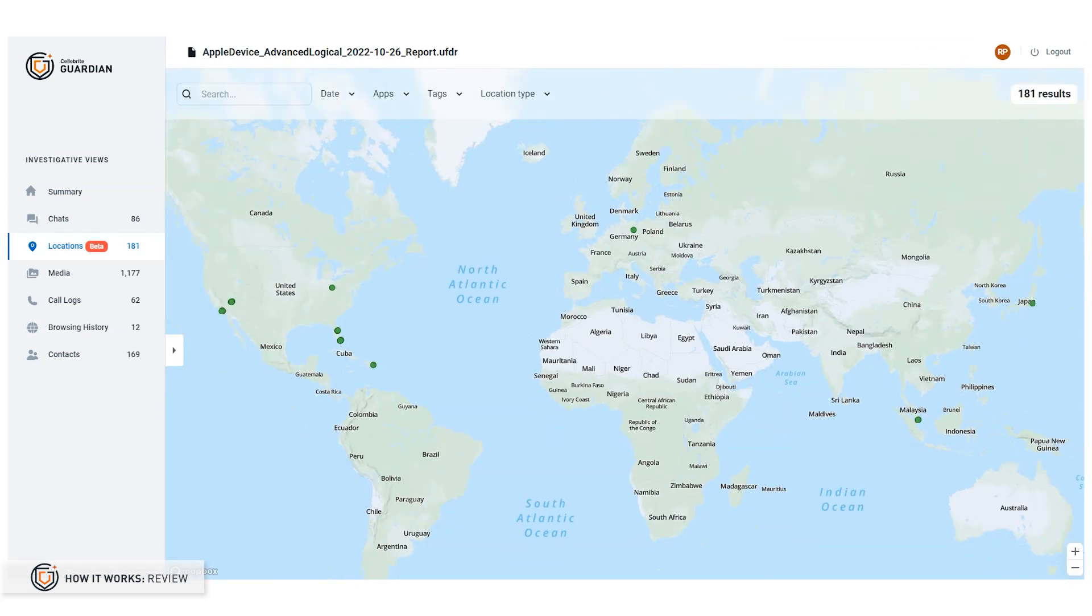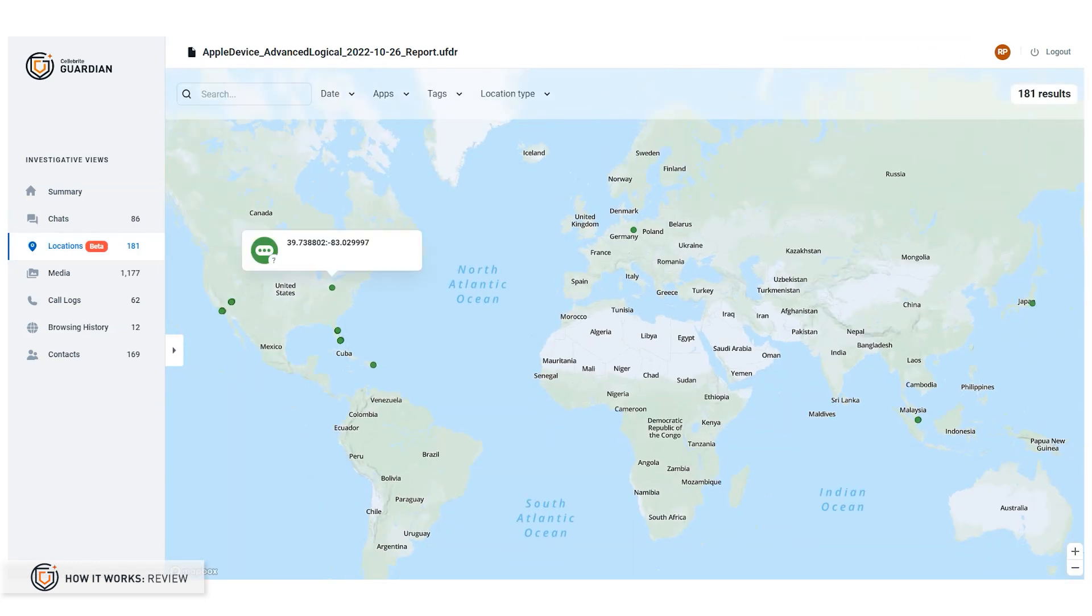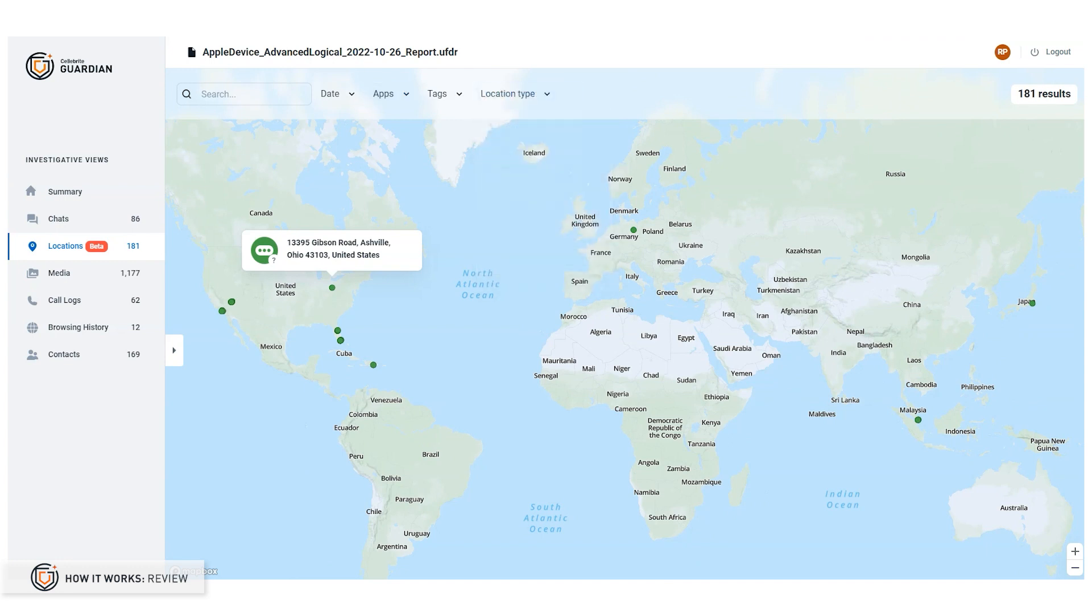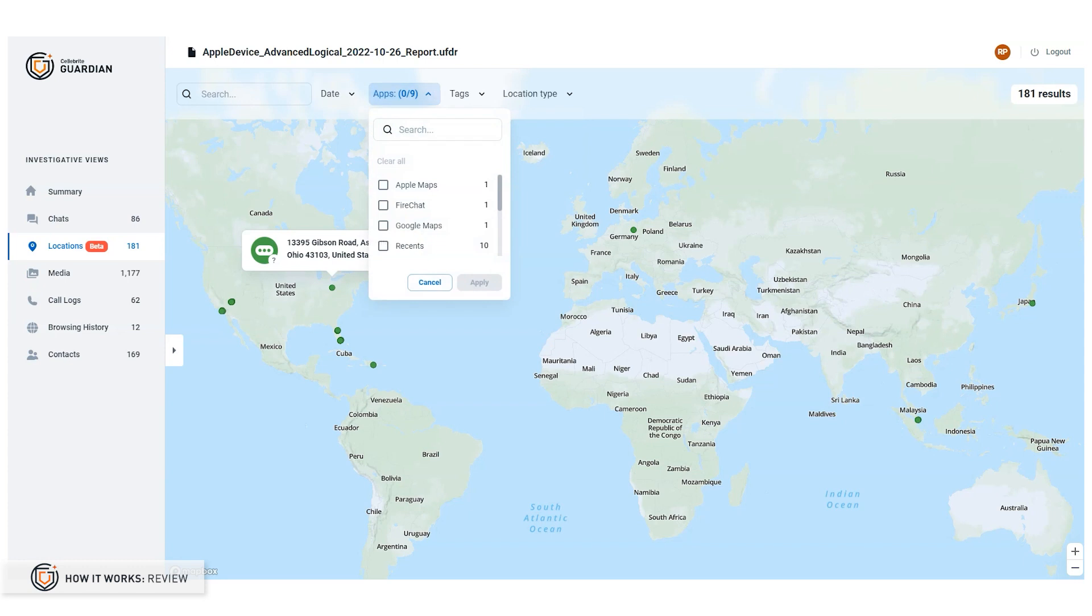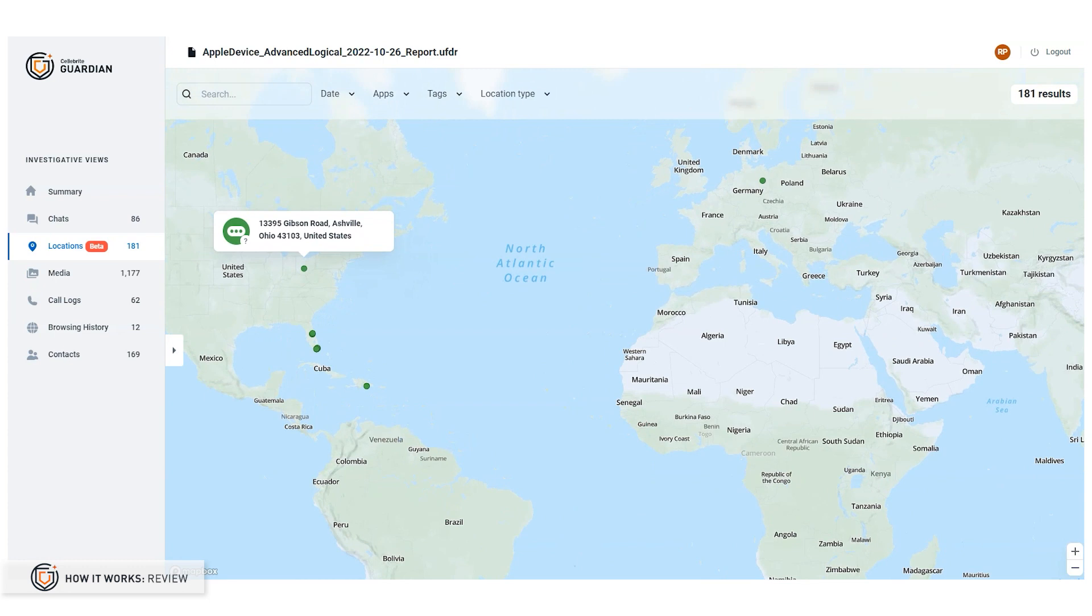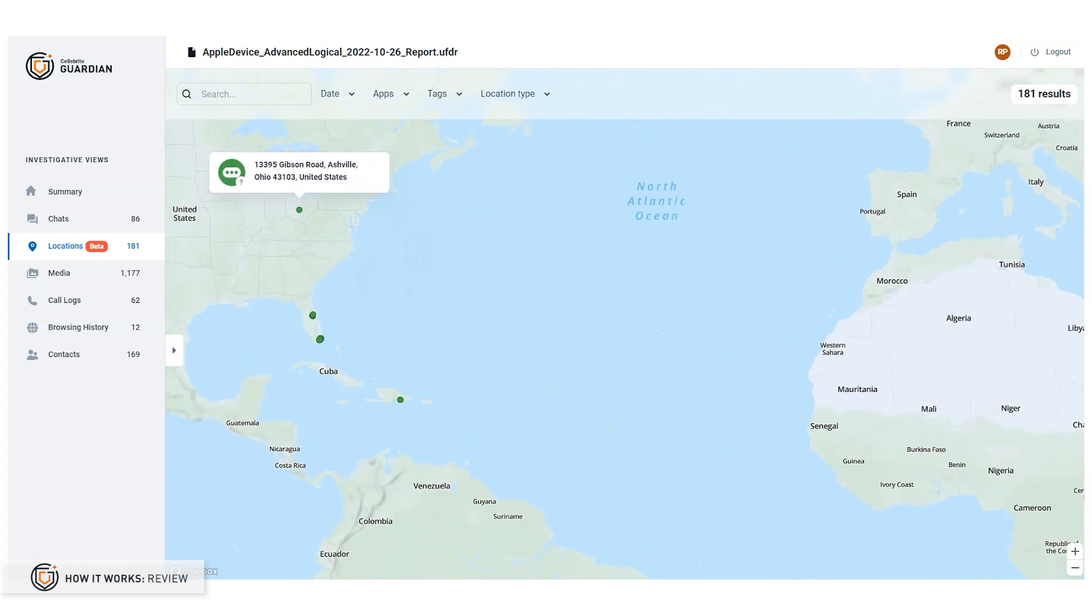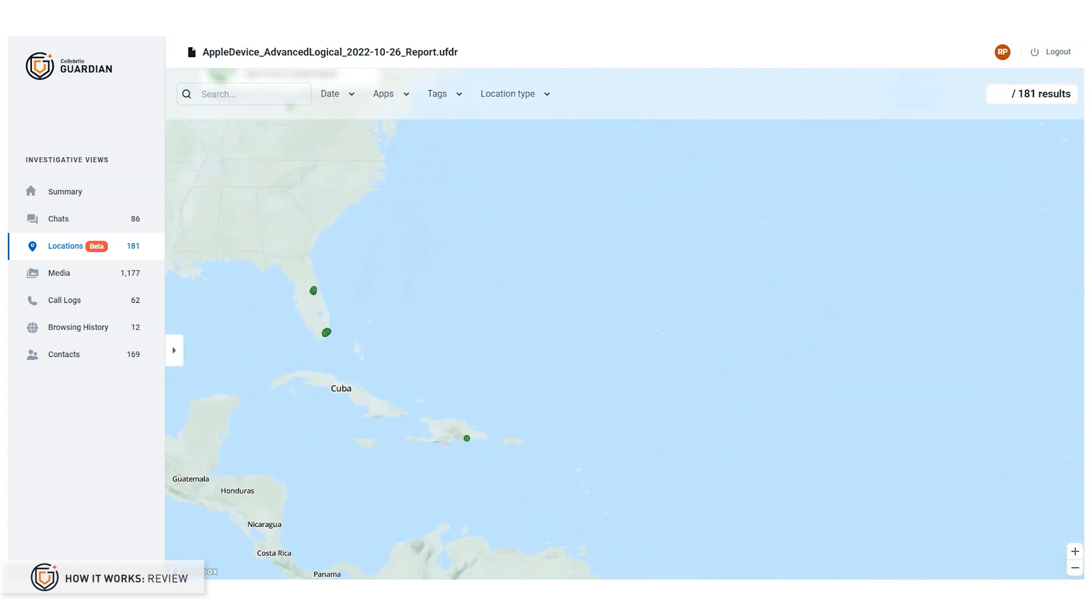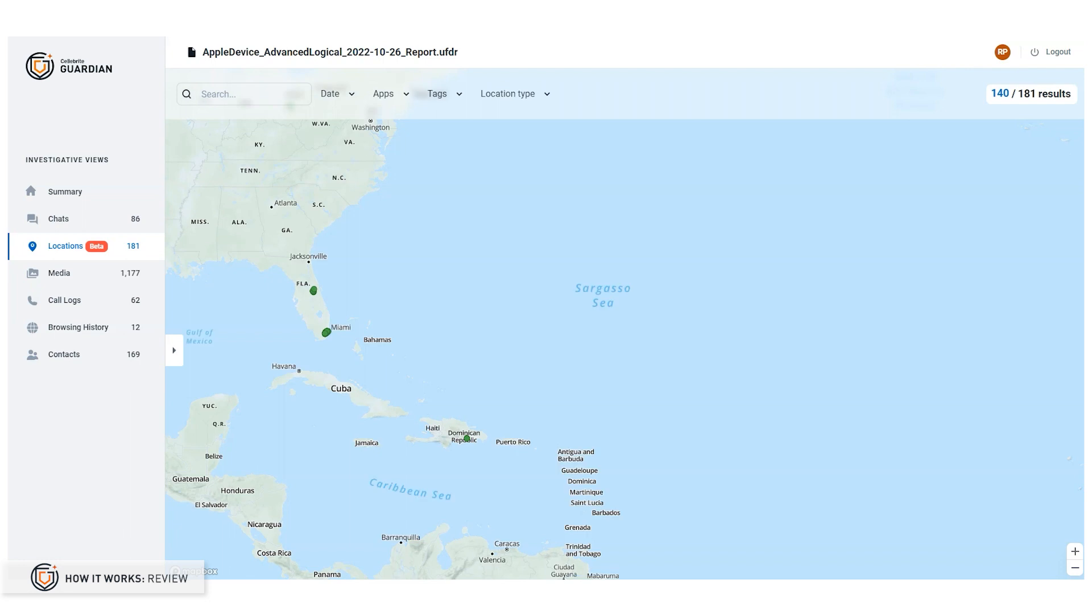Visualizing location information can easily provide the evidence you need to make the case. Guardian includes interactive map data while also allowing you to see whether a particular location has been visited. You can even limit your review to specific apps and obtain reverse lookup address information based on the geographic coordinates.